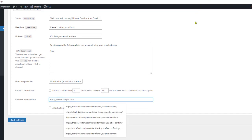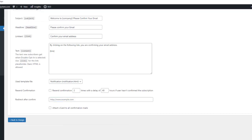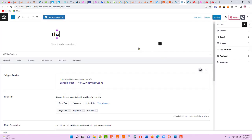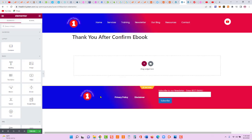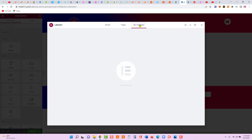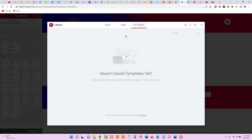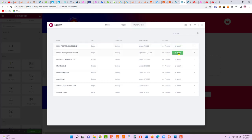Now we need to set up the redirect-after-confirm page — when users confirm their email, they'll be redirected there. Let's go to Pages > Add New, open in a new tab, and call it 'Thank You After Confirm.' Edit with Elementor, then add our template widget and insert the 'ebook thank you after submit' template.